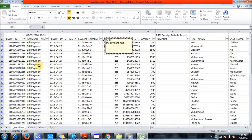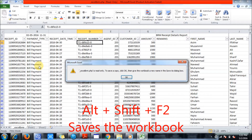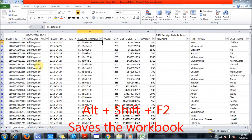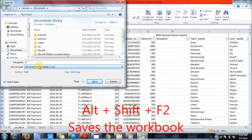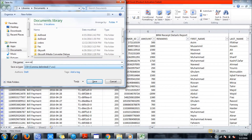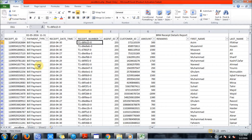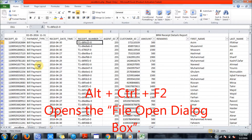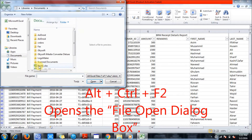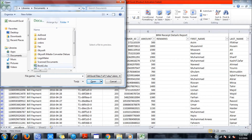Alt plus Shift plus F2 saves the workbook. Alt plus Ctrl plus F2 opens the File Open dialog box, where you can open any sort of files.